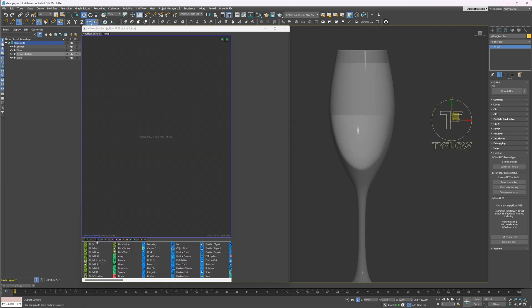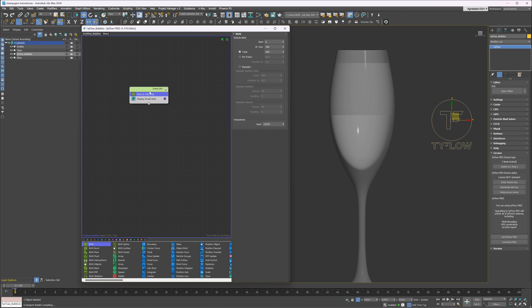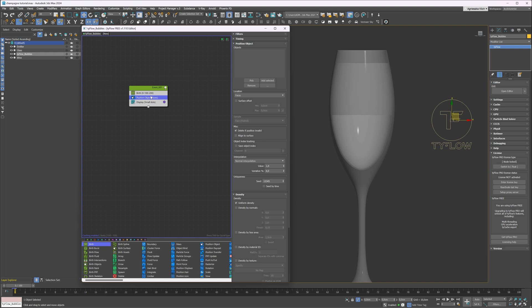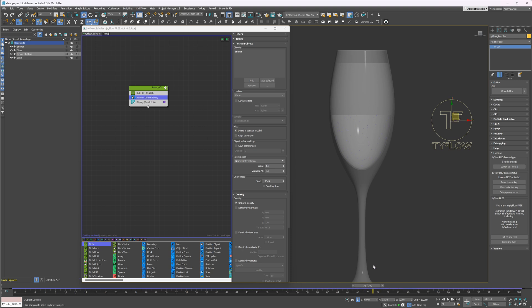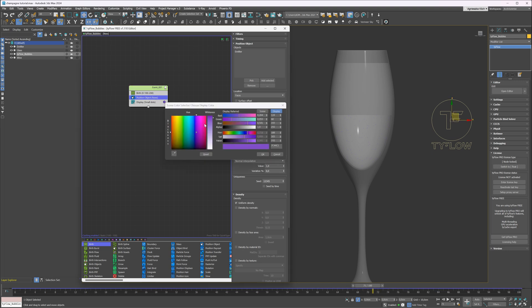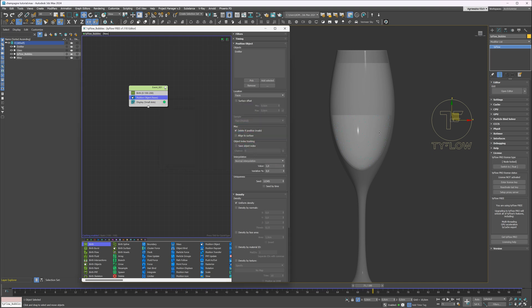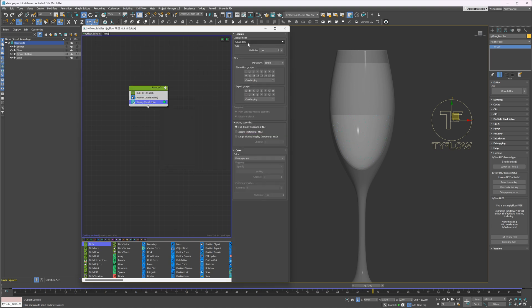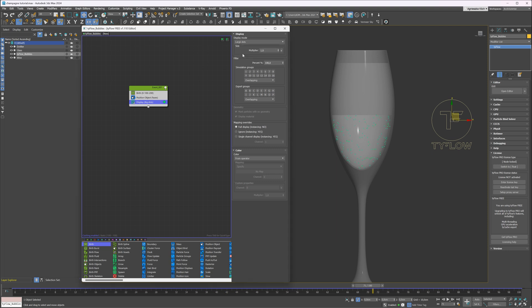Let's start by adding a birth node. And then add a position object. You can press Tab for a quick type. Here I will pick my emitter object. The bubbles are not visible. I will change the color to bright green. Here they are. I will also change the display mode to large dots, so we can see them better.